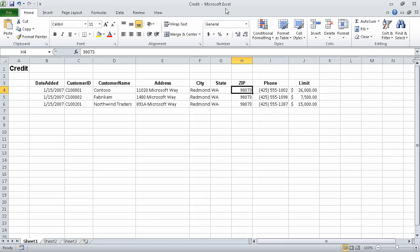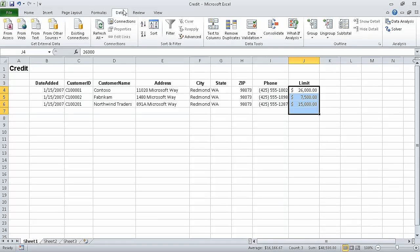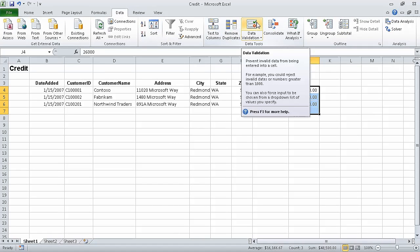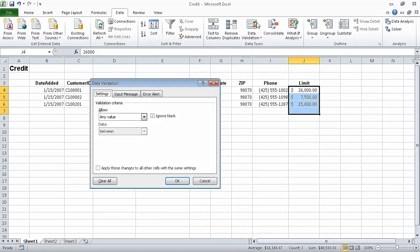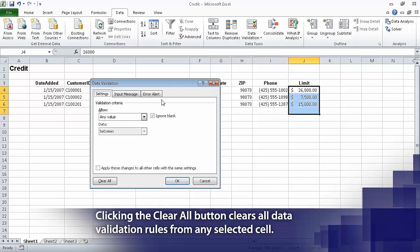First, we select the cell range J4 through J7. Note that cell J7 is currently blank, but we will add a value to it later in this exercise. Now on the Data tab, in the Data Tools group, click the Data Validation button. The Data Validation dialog box opens and displays the Settings page. In the Allow list, click Whole Number.